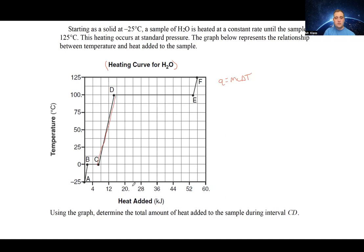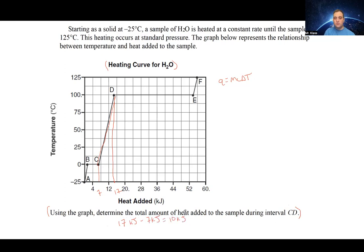Looking at the x-axis, the intervals increase by 4 per line. Looking down at points C and D, we estimate C is at 7 kilojoules and D is at 17 kilojoules. The Regents exam will accept a range for the answer. Final minus initial: 17 kilojoules minus 7 kilojoules equals 10 kilojoules. That's our answer. It's super important to read the problem, read the axes, and look at the graph — we could have overcomplicated this by trying to use mcΔT.